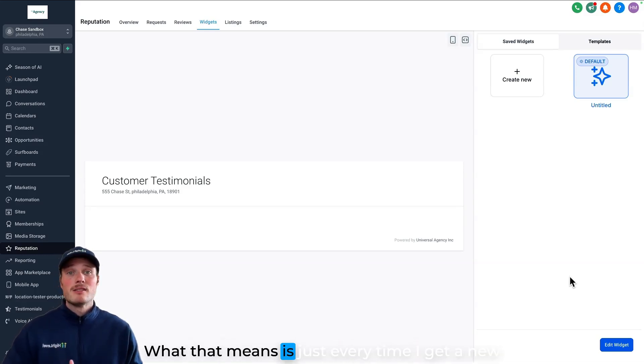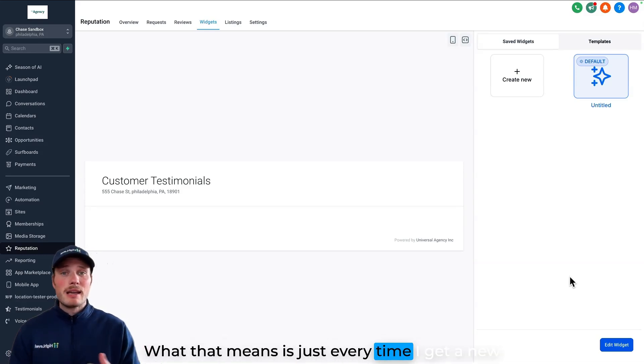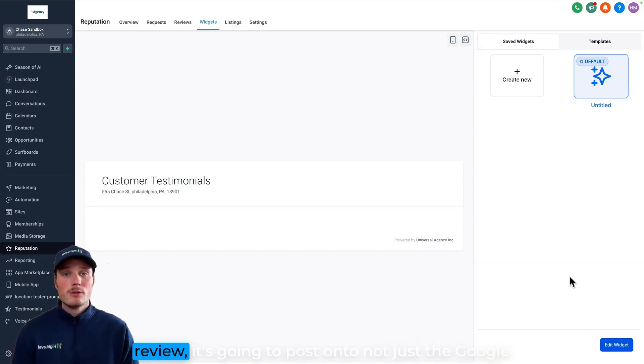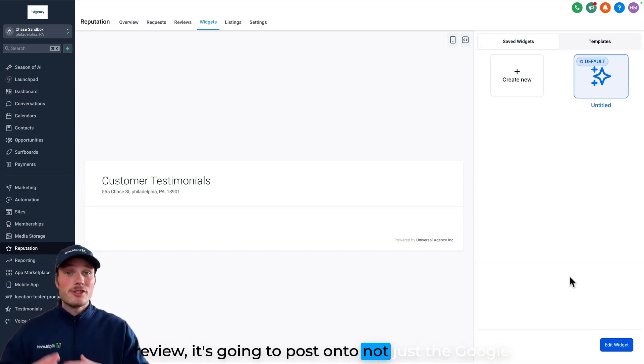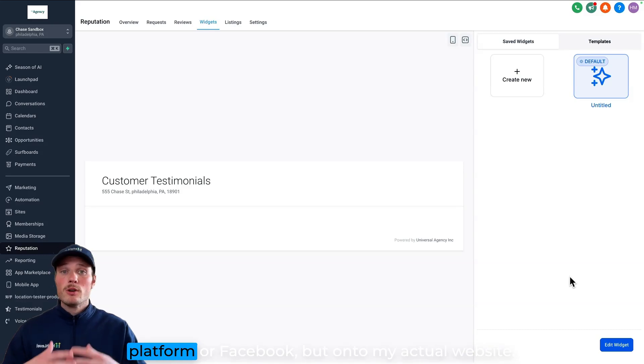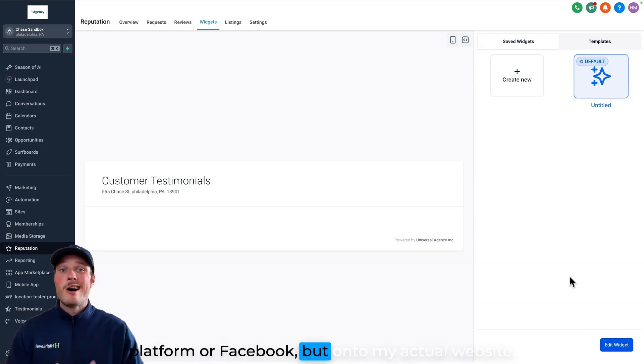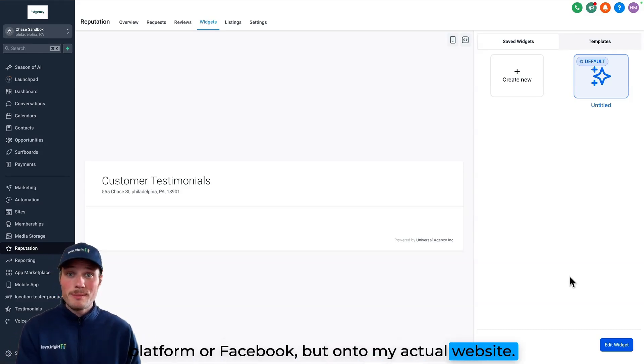What that means is every time I get a new review, it's going to post onto not just the Google platform or Facebook, but onto my actual website.